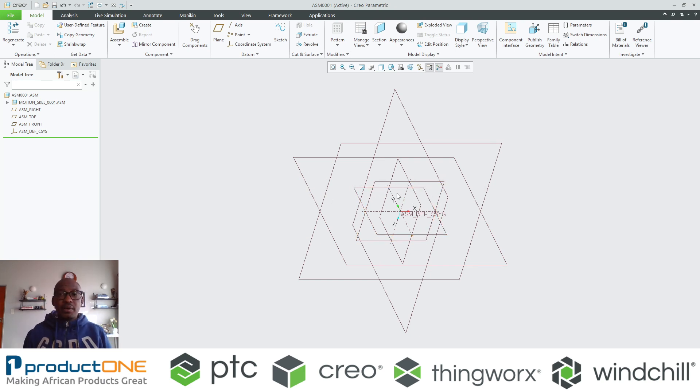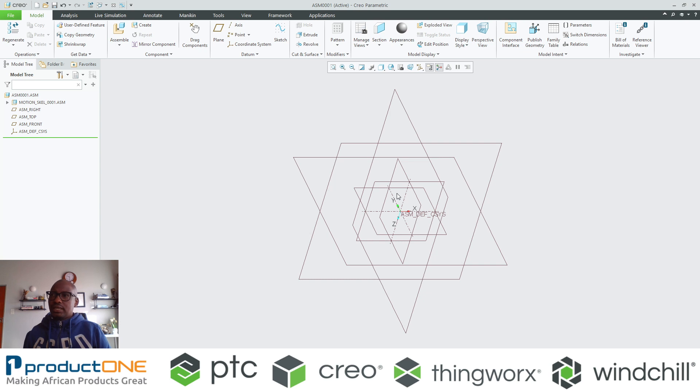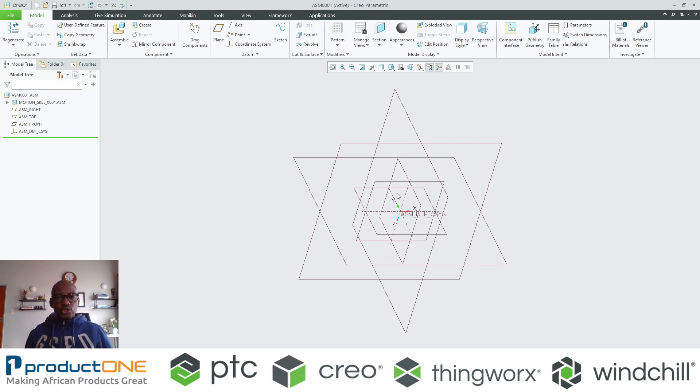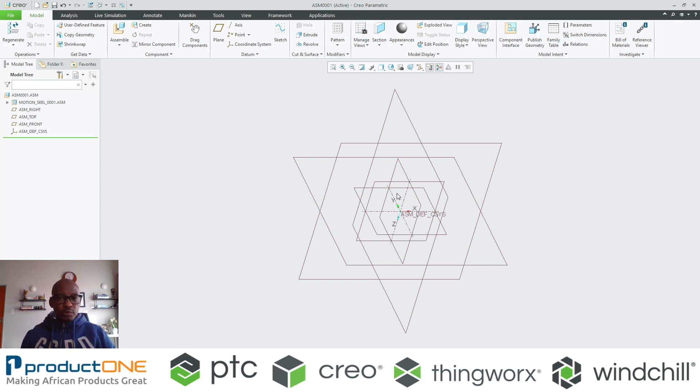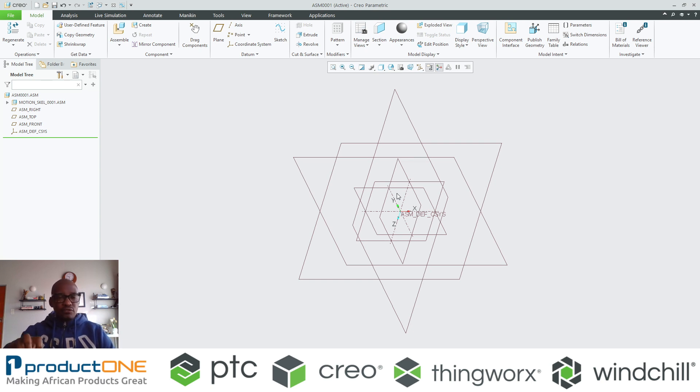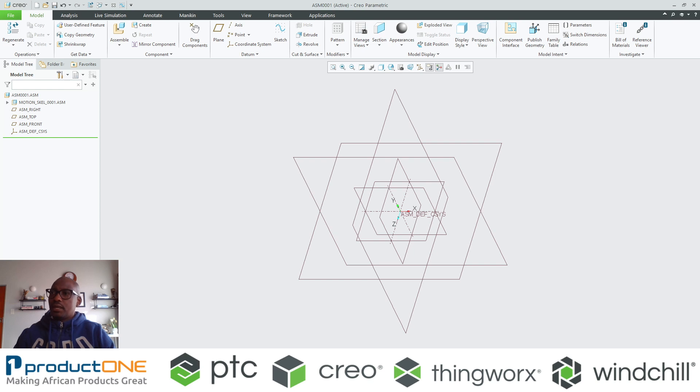One of the key things with top-down design is you can utilize skeleton also as a space claim or to segregate areas. When you're having something as big as a ship or an aircraft carrier, you can have multiple engineers or designers contributing to that one assembly whereby everybody is referencing their own skeleton, thus not having clashes or components not fitting.